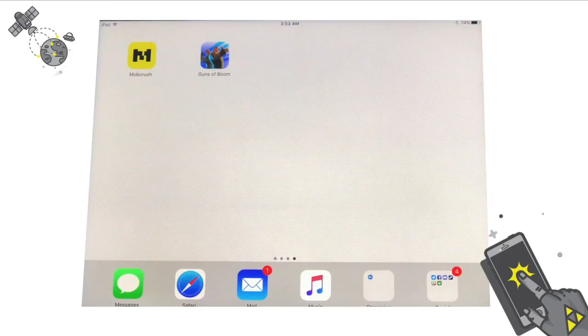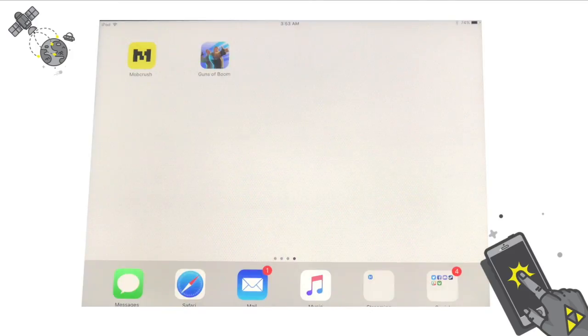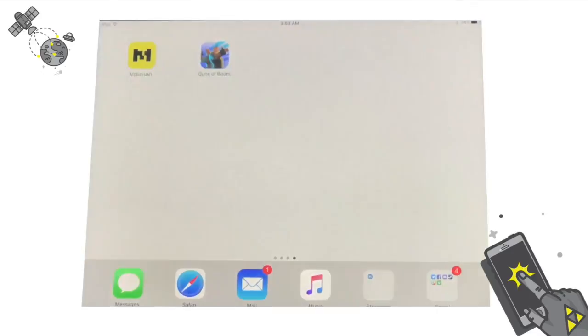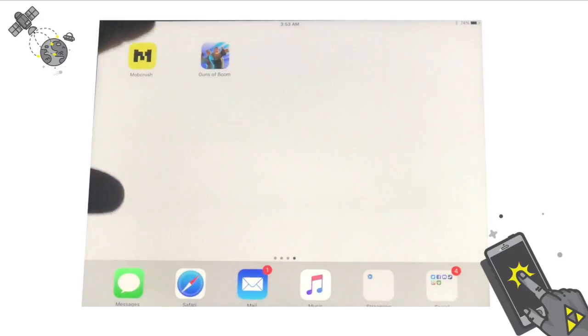Hello YouTube and welcome back to another YouTube video. This is how to stream iOS games that are ReplayKit compatible to MobCrush. This is actually pretty simple — there's a bunch of exposure on this video.